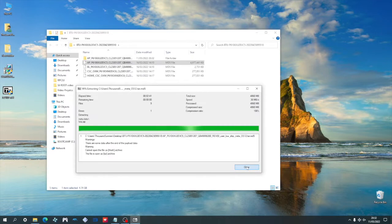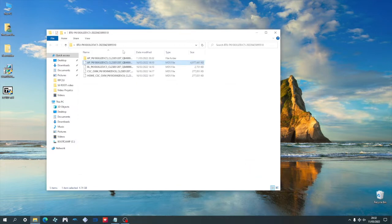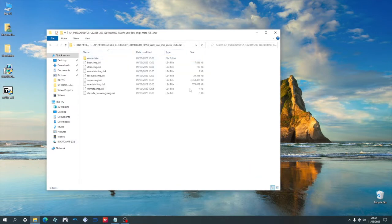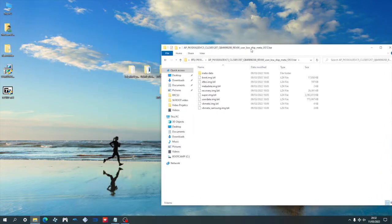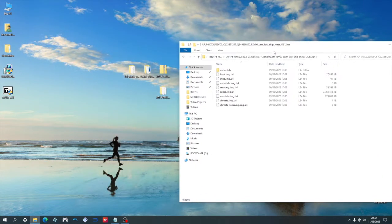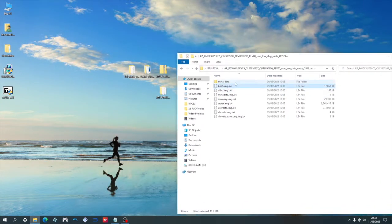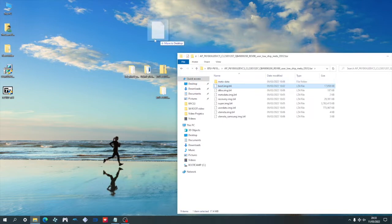Once that is completed, we're going to go into the extracted folder, which is going to give us a couple more files. The one we are interested in is the boot.img.lz4.